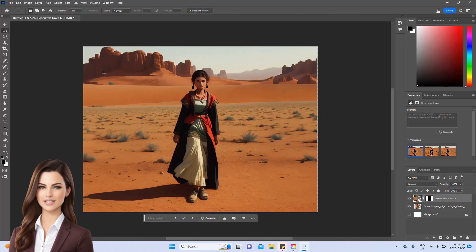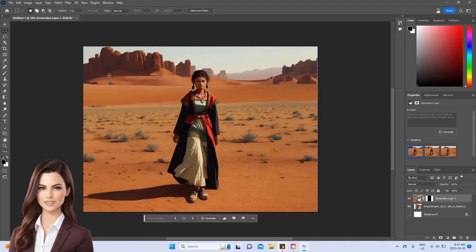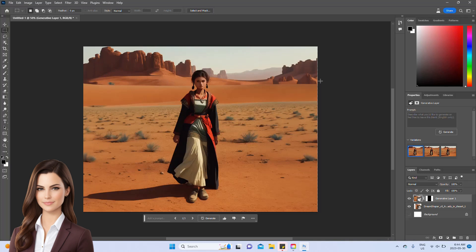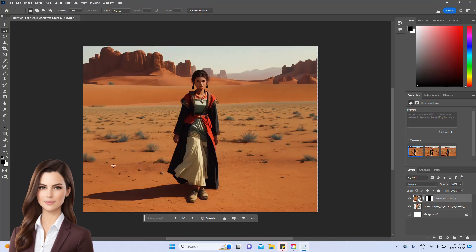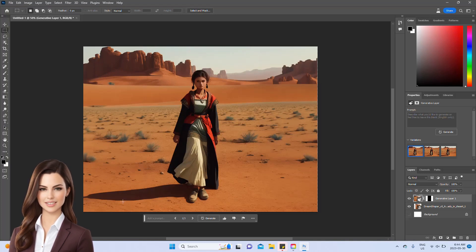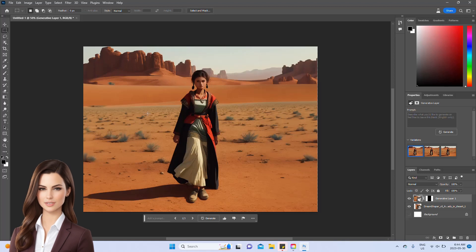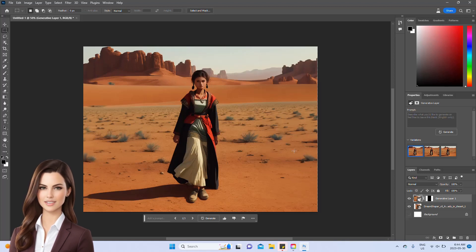Just take a look at how the image has been seamlessly extended on both sides, it's absolutely perfect. The mountains blend flawlessly with the original ones, and even the sand and the shadow of the girl have been extended flawlessly. It's amazing.